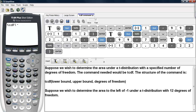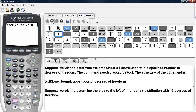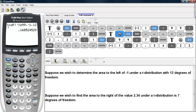We enter in the lower bound, which in this case is negative 1 times 10 to the 99th power — the largest negative number the calculator can store. The upper bound is just negative 1 itself, and the degrees of freedom are 12. When we type in enter, we get the area to the left of negative 1 under this particular t distribution, which is about 17%.